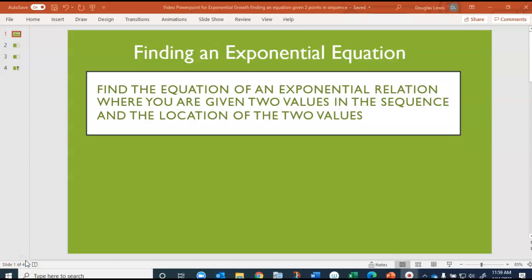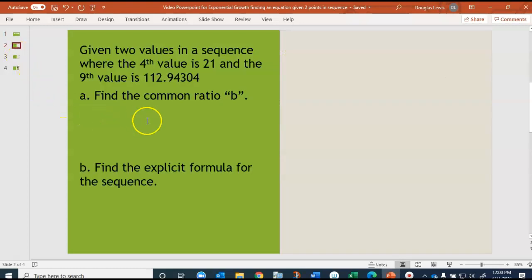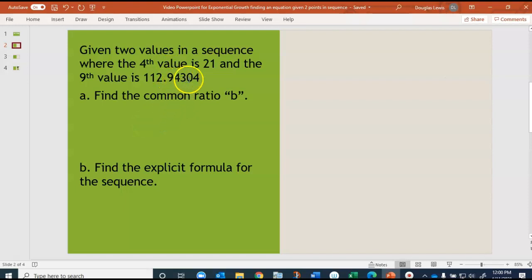Welcome to another lesson on finding an exponential equation. This is where you will find the equation of an exponential relation where you are given two values in the sequence and the location of the two values. Given two values in a sequence where the fourth value is 21 and the ninth value is 112.94304, find the common ratio.